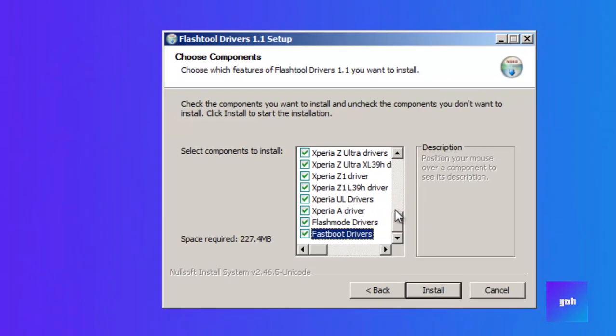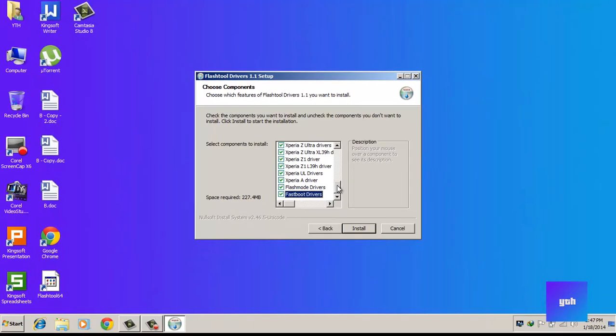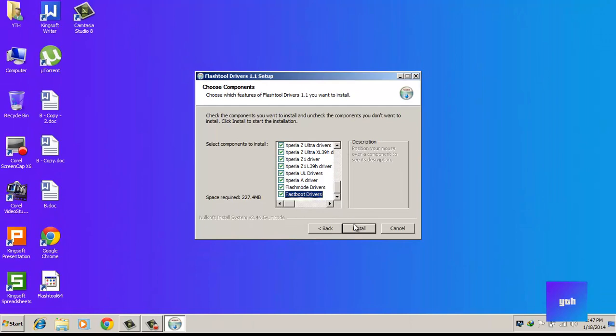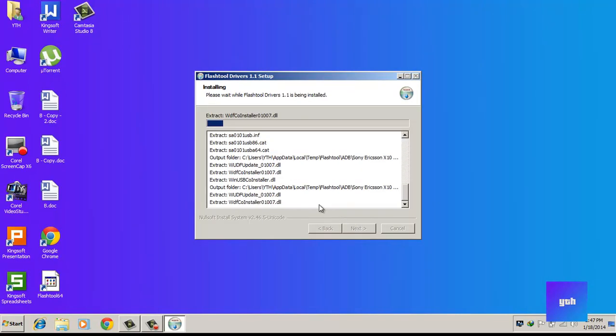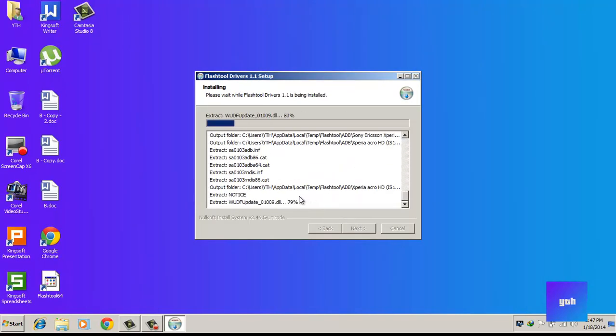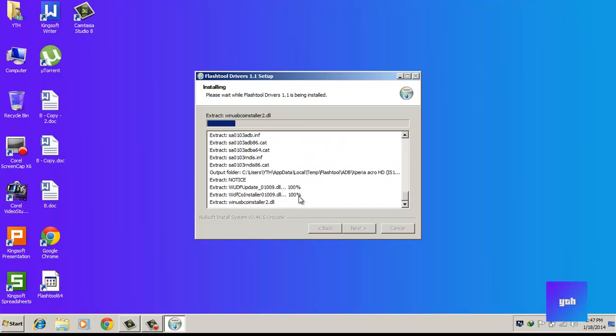Now click install and check if you have selected all the drivers. After you click next or install...